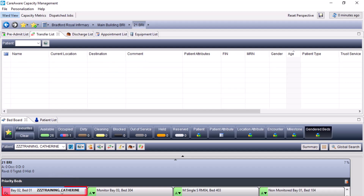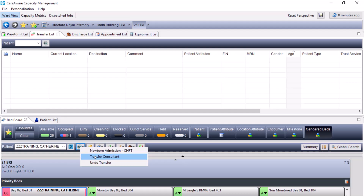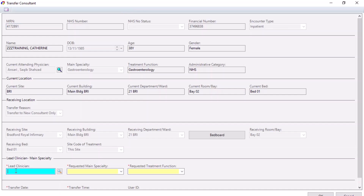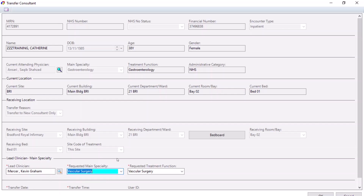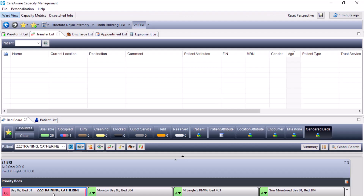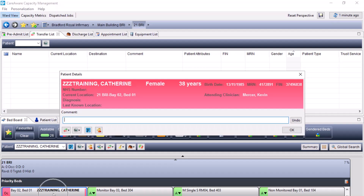In order to complete a consultant transfer, make sure the patient has been selected on the bed board. Come to the PM conversation and select transfer consultant. Once the PM conversation screen has loaded, it confirms that this will only transfer the consultant. Any fields that are yellow are mandatory fields. Once you have searched for the lead clinician, it will automatically populate the requested main speciality and the treatment function. Ensure there are no further mandatory fields to complete — in this case, it is asking for the transfer date and time. You can double-click onto the bed to confirm the impending clinician in this window.